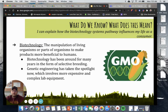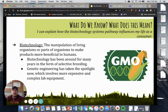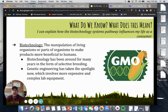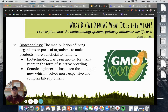Biotechnology has been around for many, many years in different forms, including selective breeding. Selective breeding is something that a lot of people don't really recognize as a biotechnology, but I would argue that it is. We're going to go into a little bit more on the next slide, but genetic engineering today has taken the spotlight, which involves more expensive and complex lab equipment.